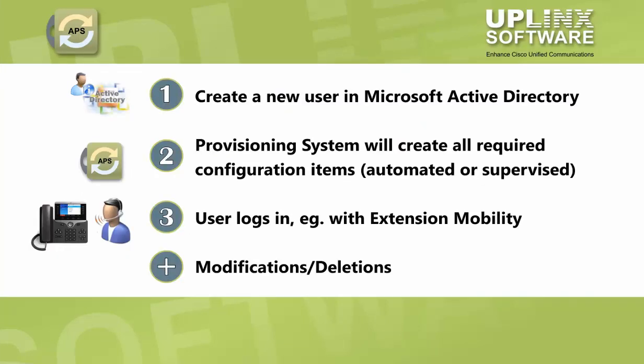We're going to show you how this happens in three main steps. For this example, we'll be creating a profile in Cisco Extension Mobility.